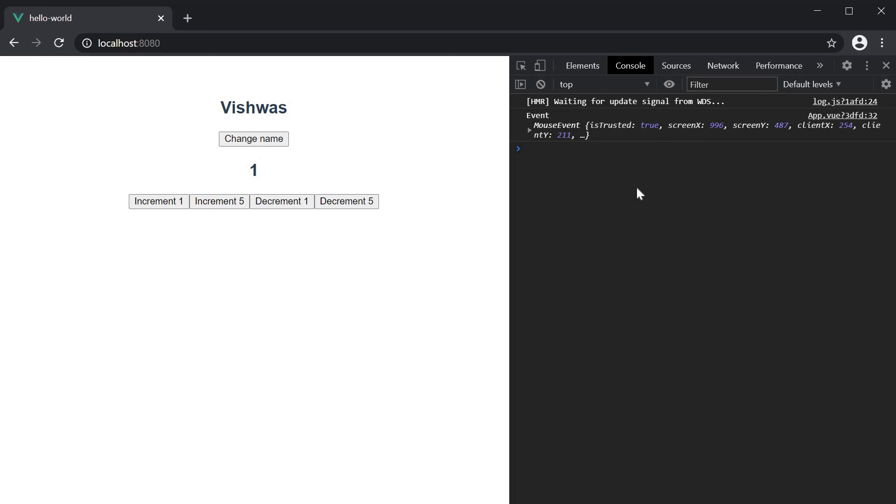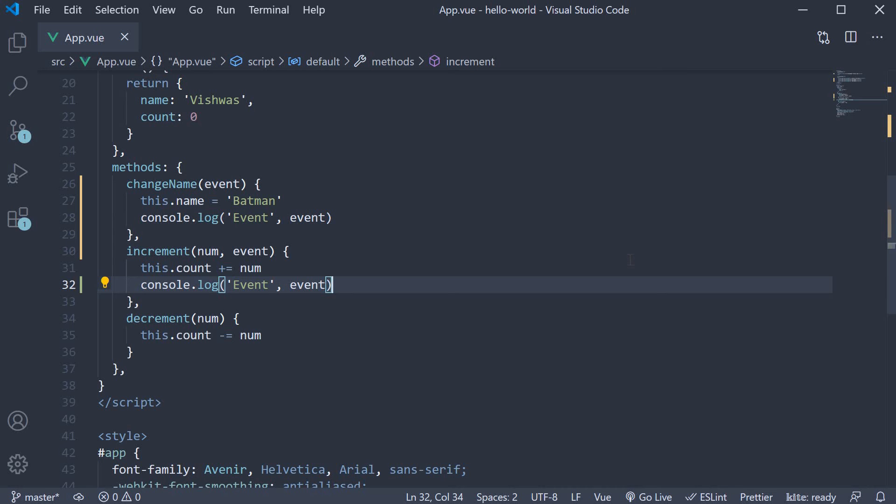So that is the second point which is about the event object. The third and final point I want to discuss is multiple event handlers.